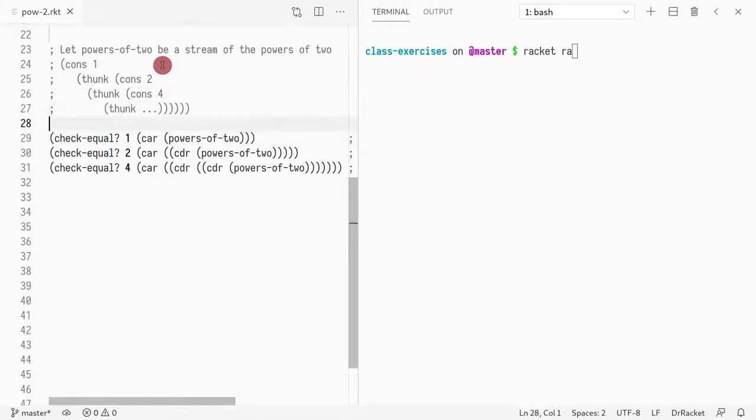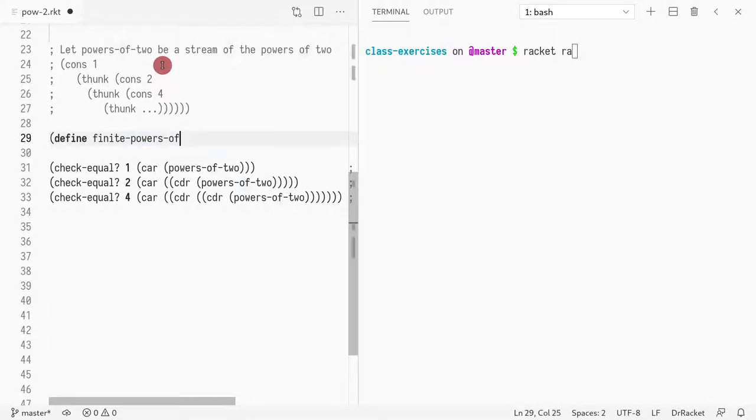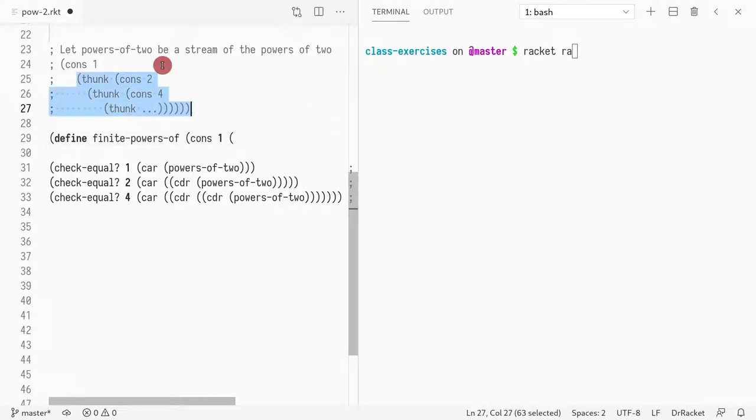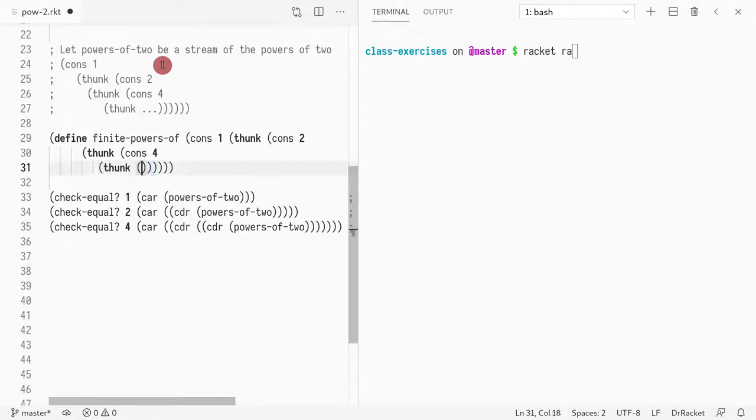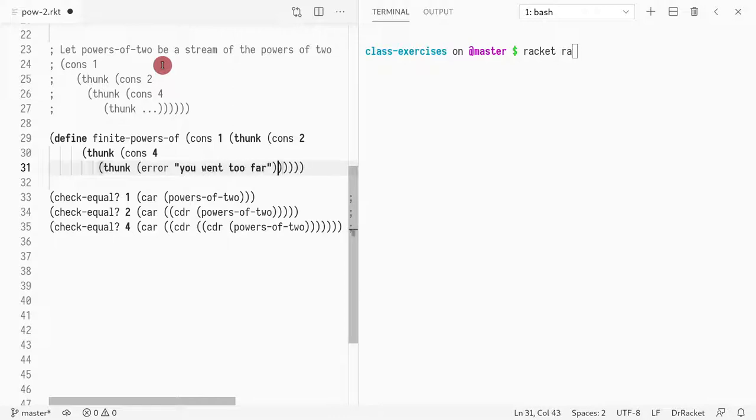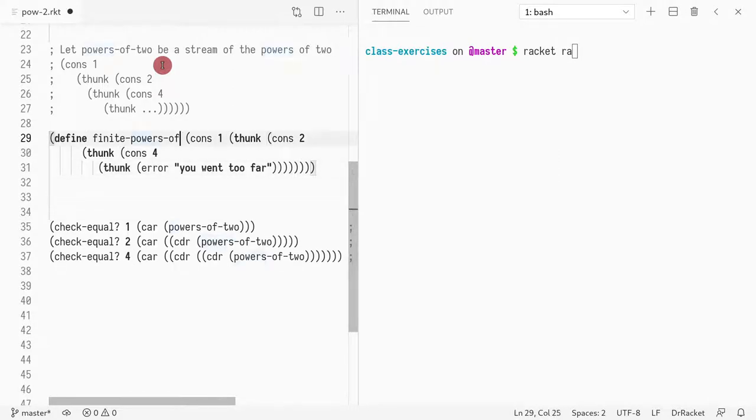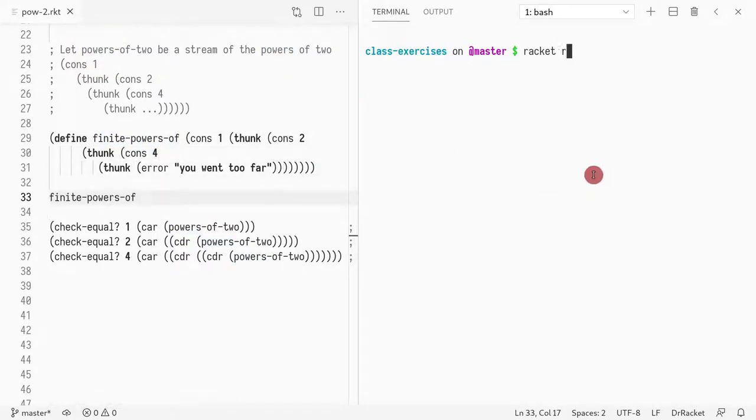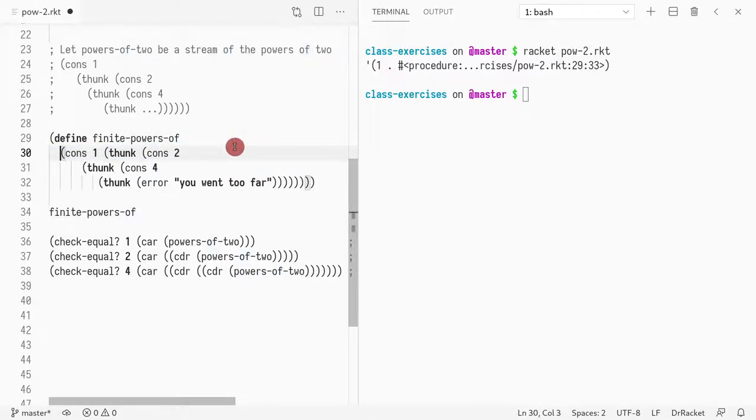So how would I implement this? I could do this very easily. I could implement finite powers of two, where I could just write cons of one, and then copy paste this. And then here, maybe just raise an error saying you went too far. So here's an example of a Thunk. If we wanted just the first three powers of two, I could racket, call this. And you would just see cons with one, and then a procedure, which is this first Thunk. But the problem is that this implementation is finite.